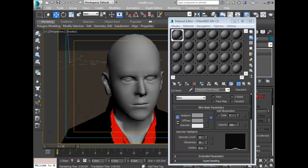What you extract is a normal map, or it could be a displacement map or a cavity map. But in this situation we're going to be using a normal map to bring out the detail in this mesh.